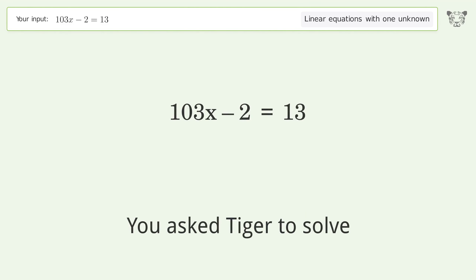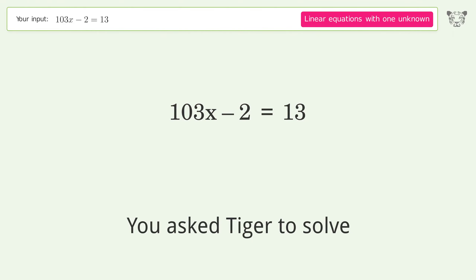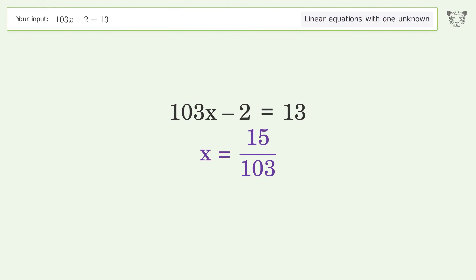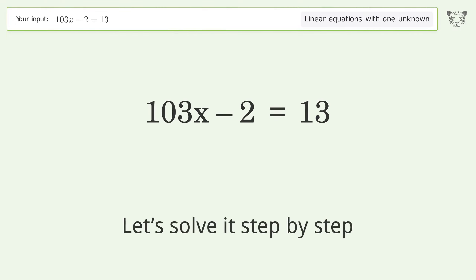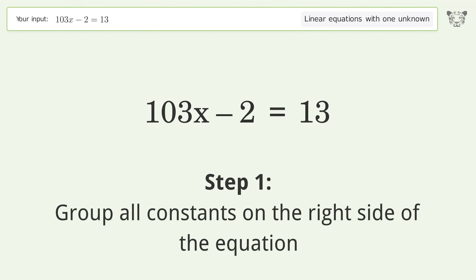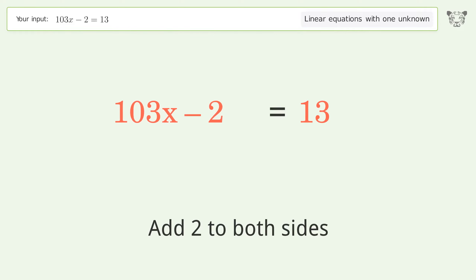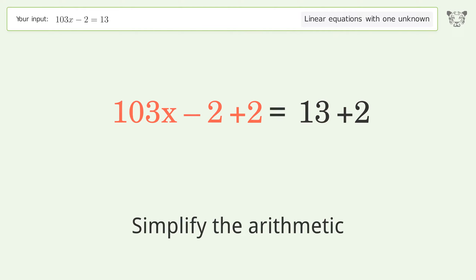You asked Tiger to solve this — it deals with linear equations with one unknown. The final result is x equals 15 over 103. Let's solve it step by step. Group all constants on the right side of the equation: add 2 to both sides, then simplify the arithmetic.